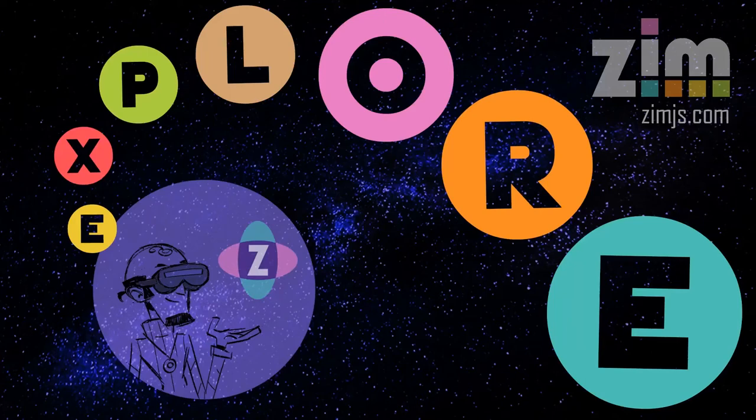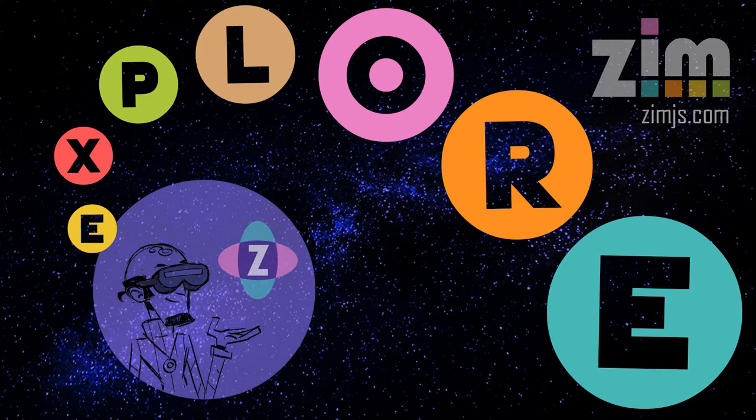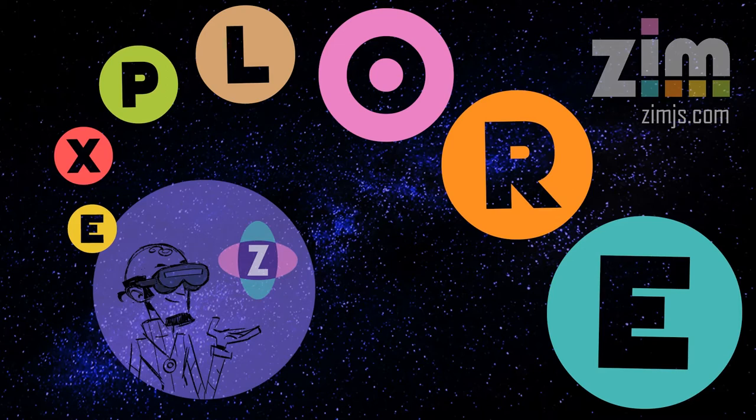Hello, and welcome to ZimExplorer. In this ZimExplorer, we're going to take a look at components in Zim. That's like buttons and sliders and dials.